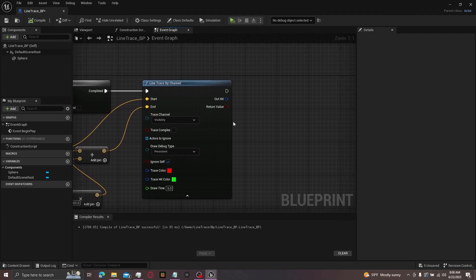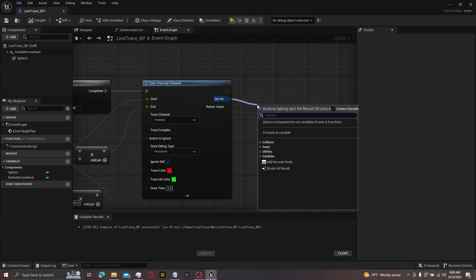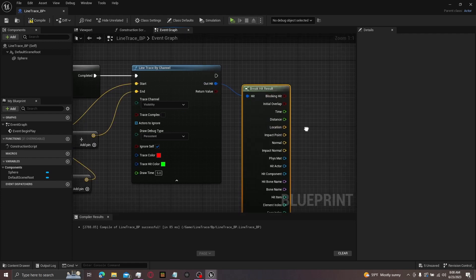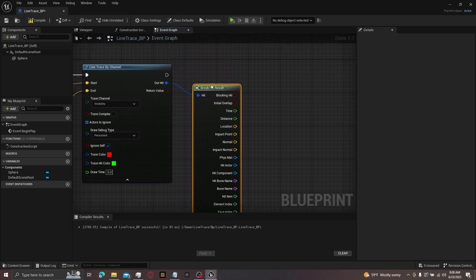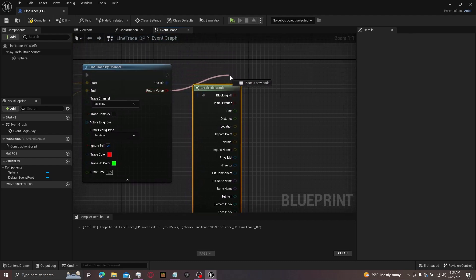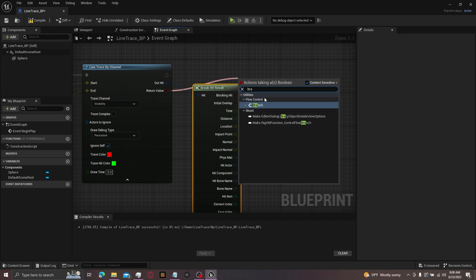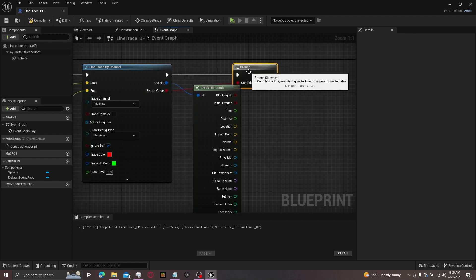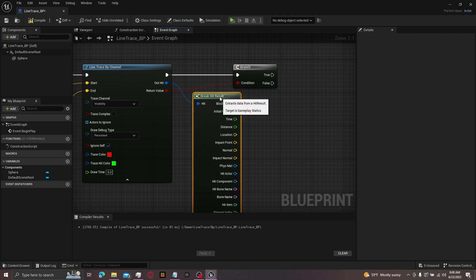Then from here, you're actually going to drag from out hit and get break hit result. Then hit the arrow button so you can see all this information. But from here, get your return value and we can make a branch like that.